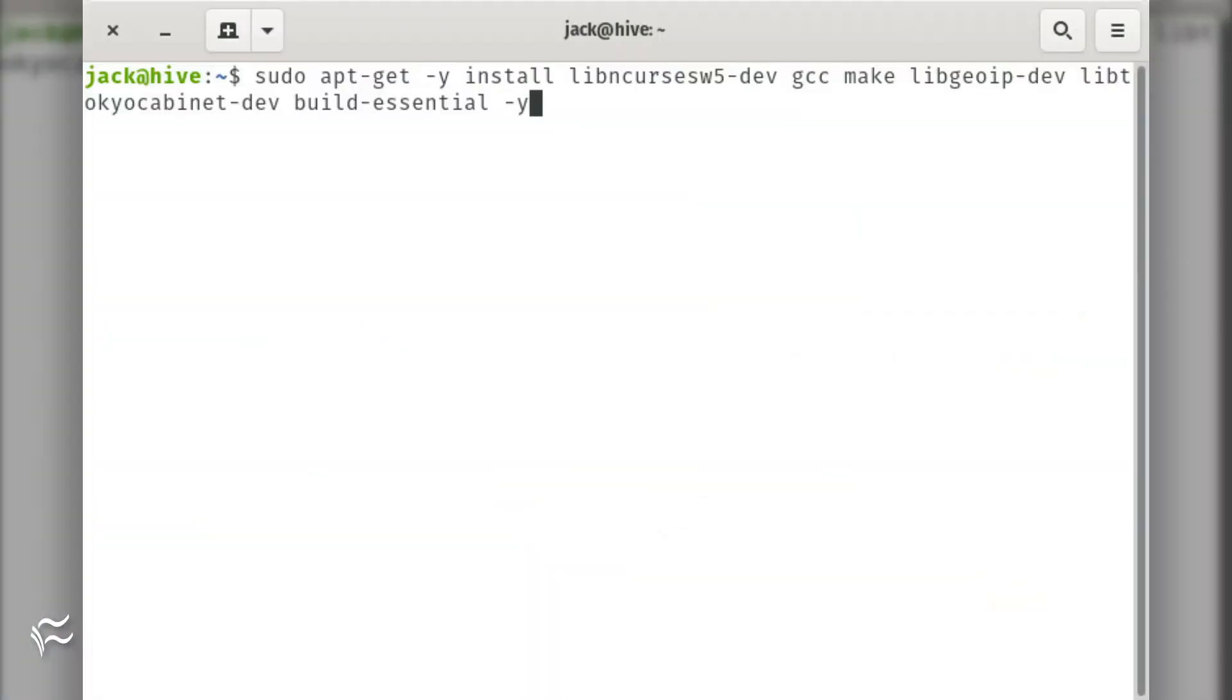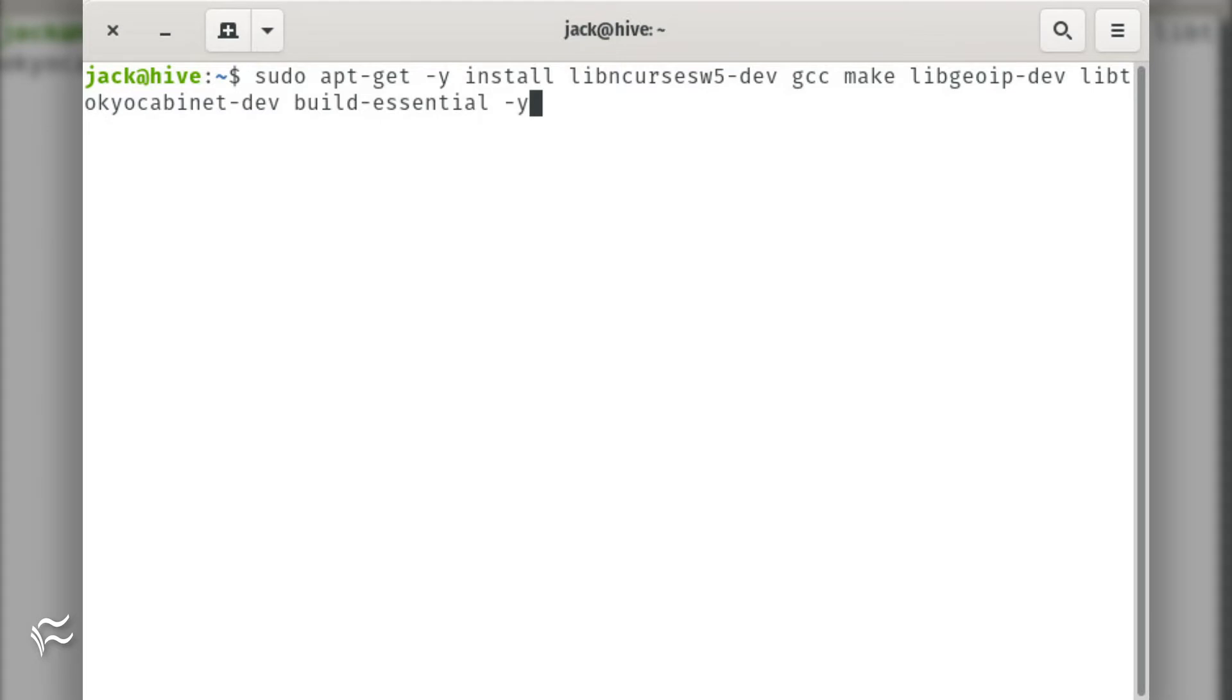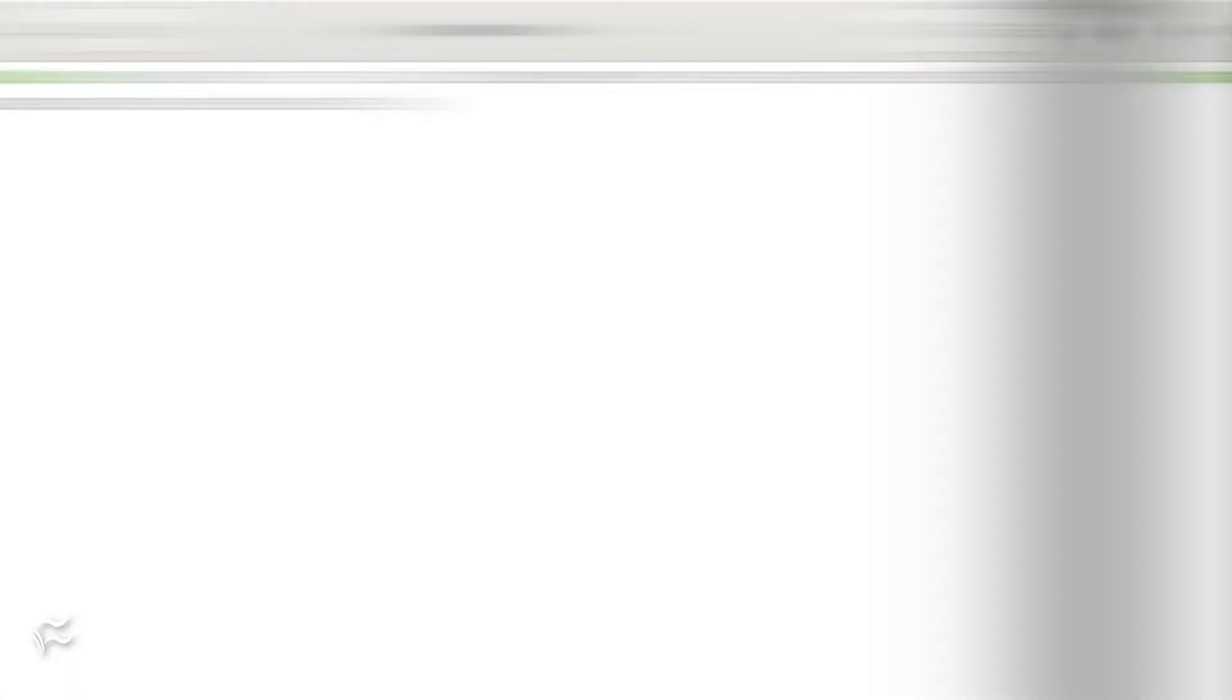Let's install this handy log viewer. The first thing to be done is the installation of the necessary dependencies. To do this, open a terminal window and issue the following command: sudo apt-get install libncursesw5-dev gcc make libgeoip-dev libtokyo-cabinet-dev build-essential -y